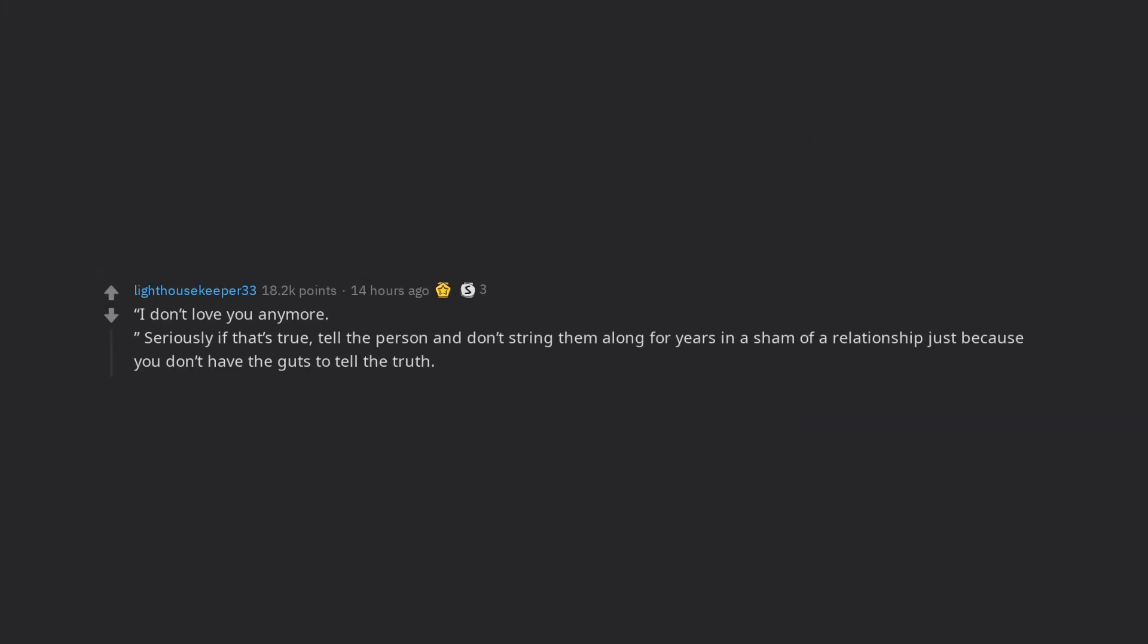Seriously if that's true, tell the person and don't string them along for years in a sham of a relationship just because you don't have the guts to tell the truth. Always be doing exactly what you want with the person you want to be with.